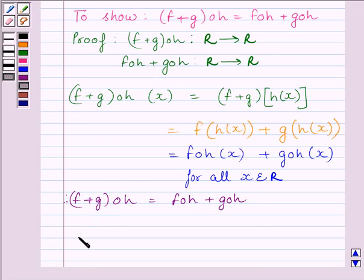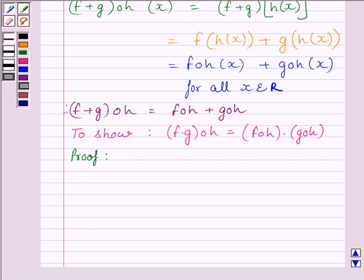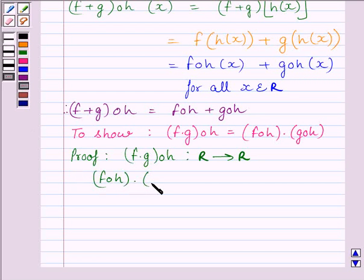Let us now start with the second part of the question. That is, we have to show (F multiplied by G)∘H is equal to F∘H multiplied by G∘H. We know F, G and H are functions from R to R. So their composition (F multiplied by G)∘H is also a function from R to R, and F∘H multiplied by G∘H is also a function from R to R.